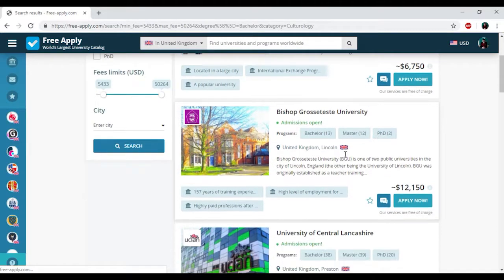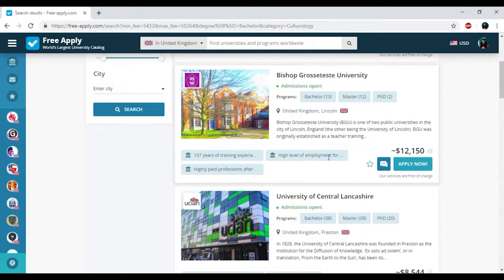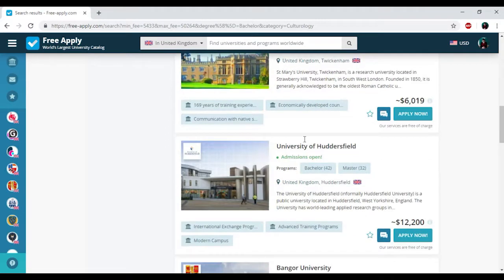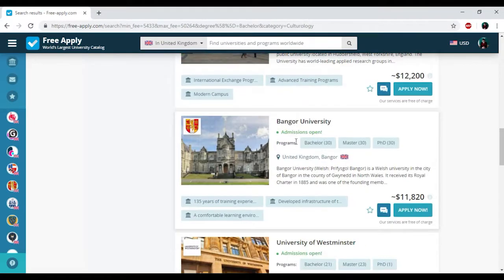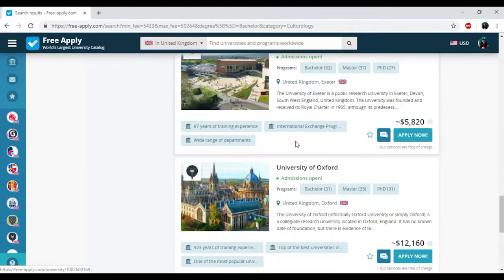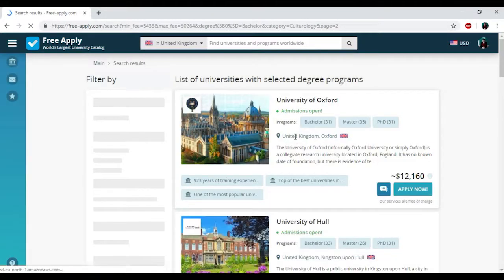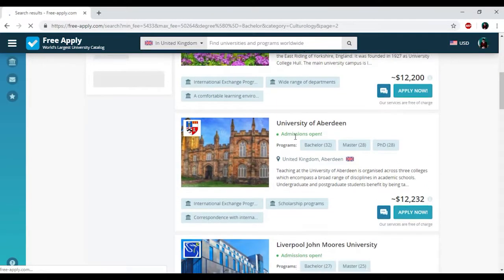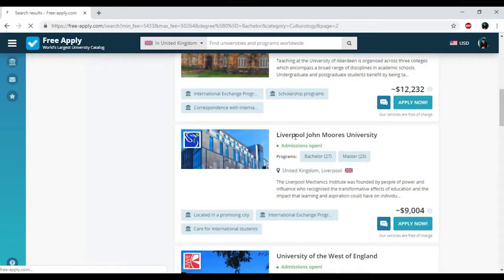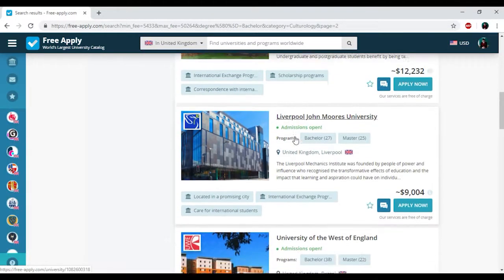Here we have the name of university programs, information about them, price, and some tags that could easily help you reveal their peculiarity and choose the best one. I'll start looking through them and go to another page to see more.